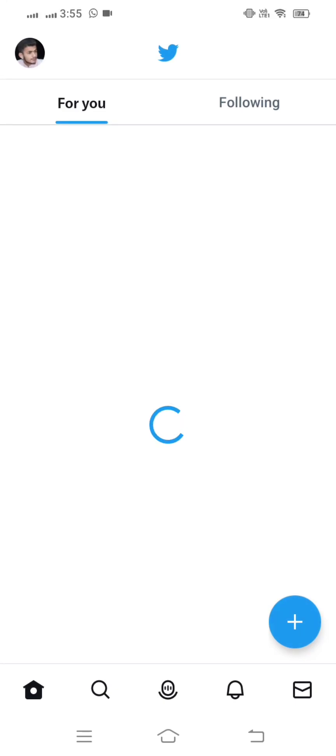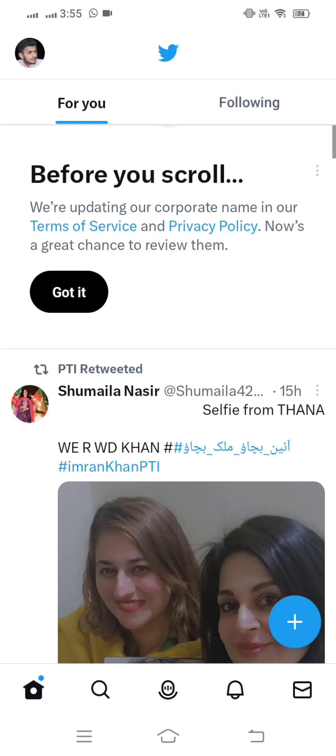After waiting a few seconds, your Twitter account has been created. I hope your problem will be fixed. If it is fixed, please tell me in the comment box. If not, also let me know. If you have questions about Instagram, Facebook, or WhatsApp, tell me in the comment box and I will try to solve your problem. Hope this helped — thanks for your time today.